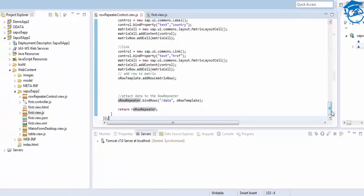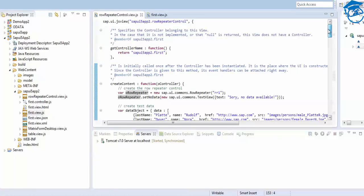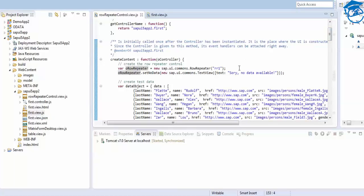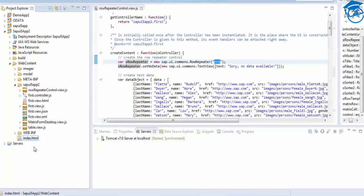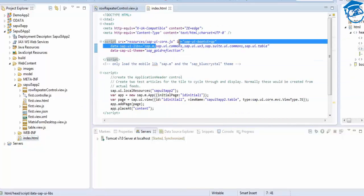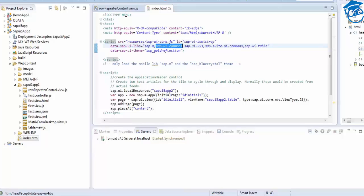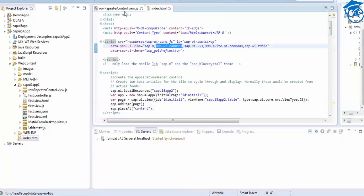This is the Row Repeater logic we'll be writing - we'll see each line of code. First, we create a Row Repeater: it is 'sap.ui.commons.RowRepeater'. We give it an ID. Whenever we use sap.ui.commons, we check whether it is included in index.html. In index.html, sap.ui.commons is included, so we can use that control.